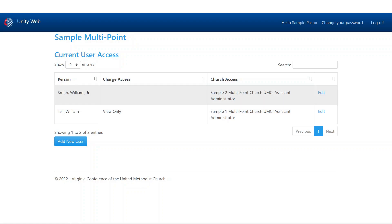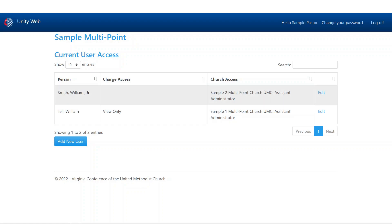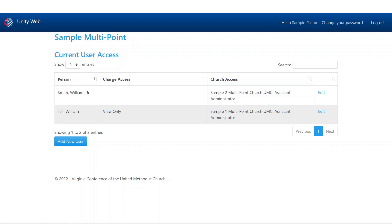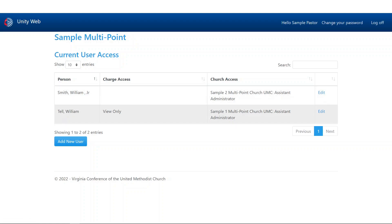On the screen, you're going to see a table, similar to other tables within the system, listing each person who has access and a brief summary of what access they have at both the charge and the church. Notice that I'm logged in as a pastor, but I'm not on the list. That's because pastors are always administrators of a charge to which they are appointed. Similarly, district superintendents are always administrators of a district to which they are appointed.